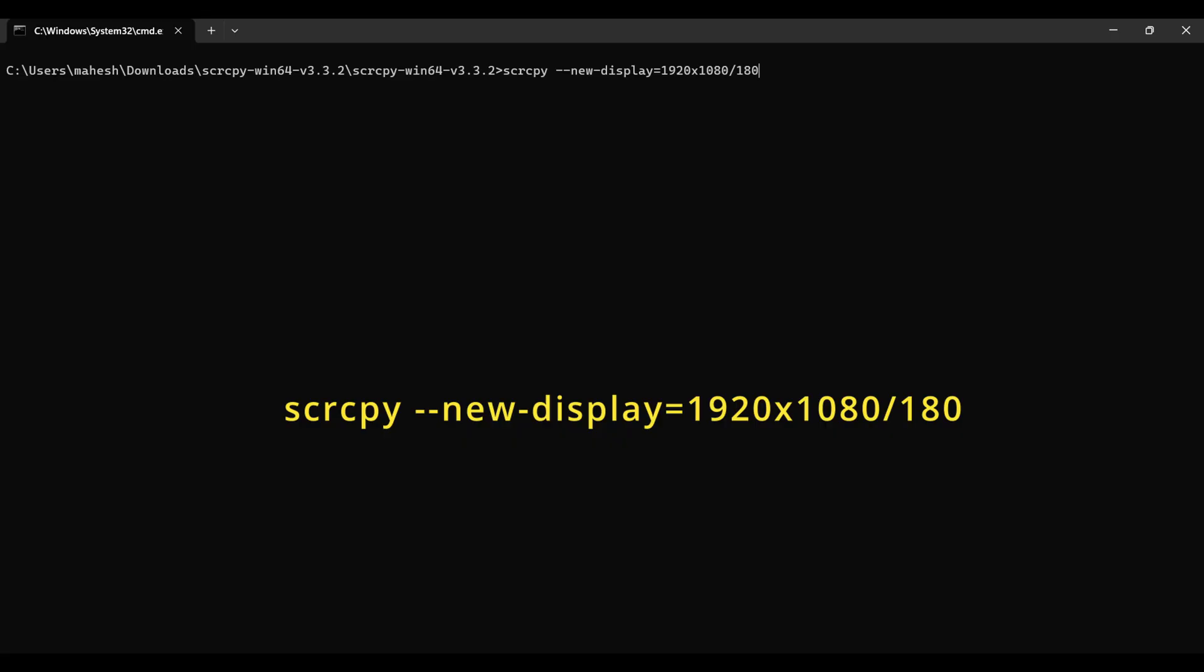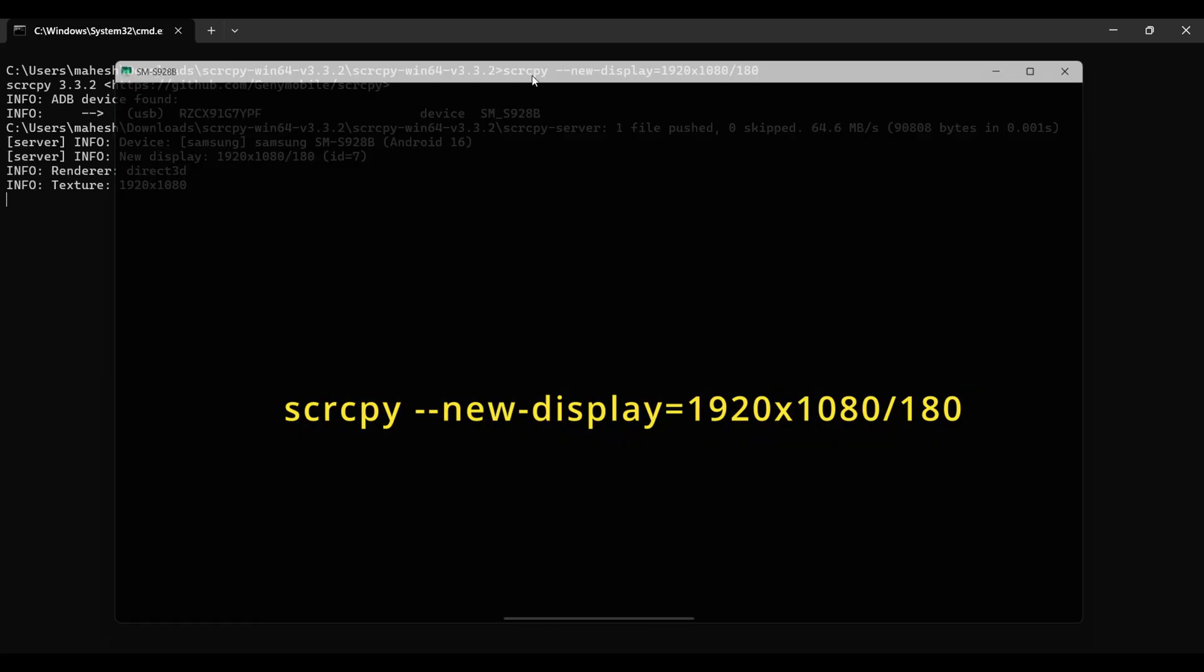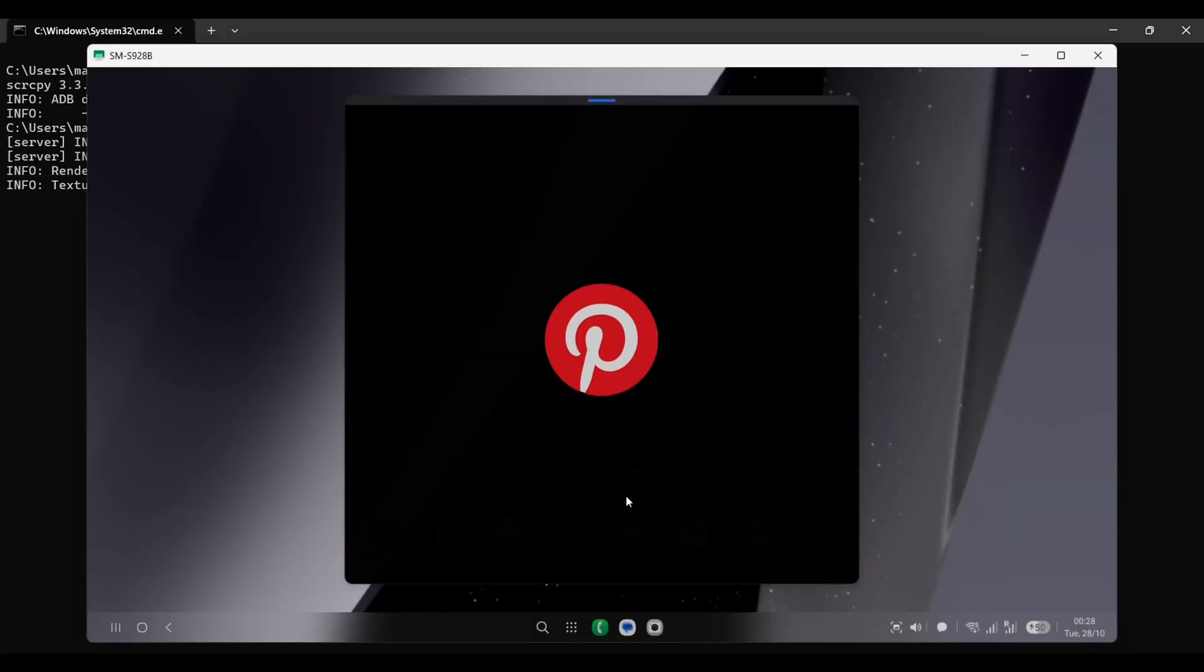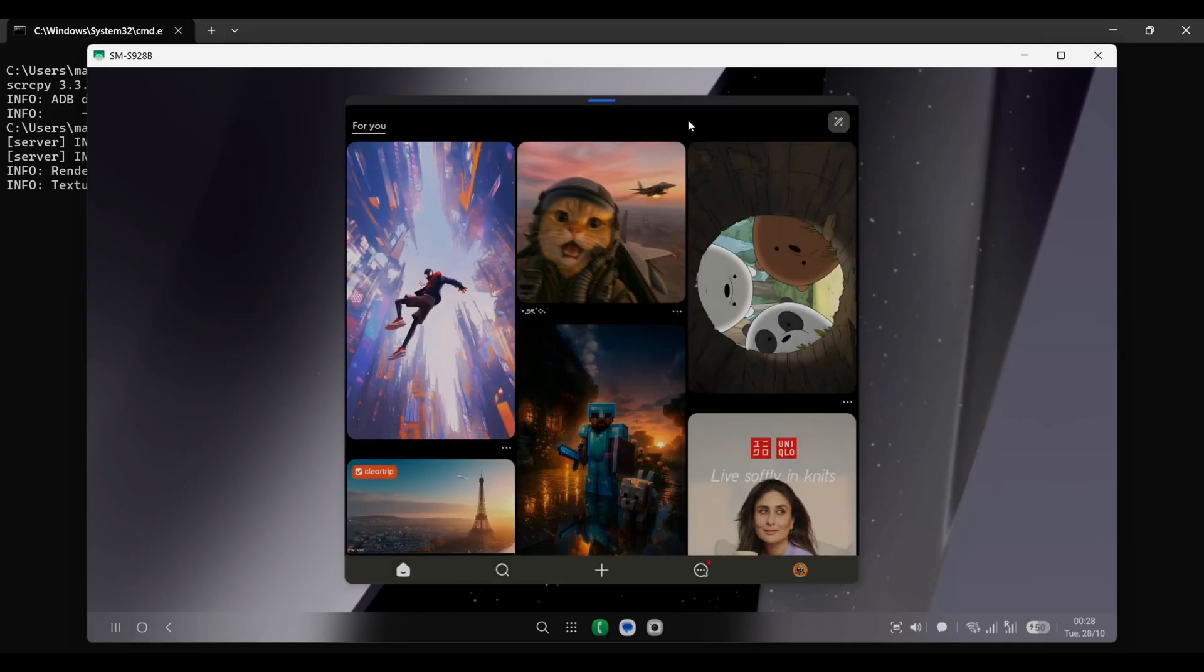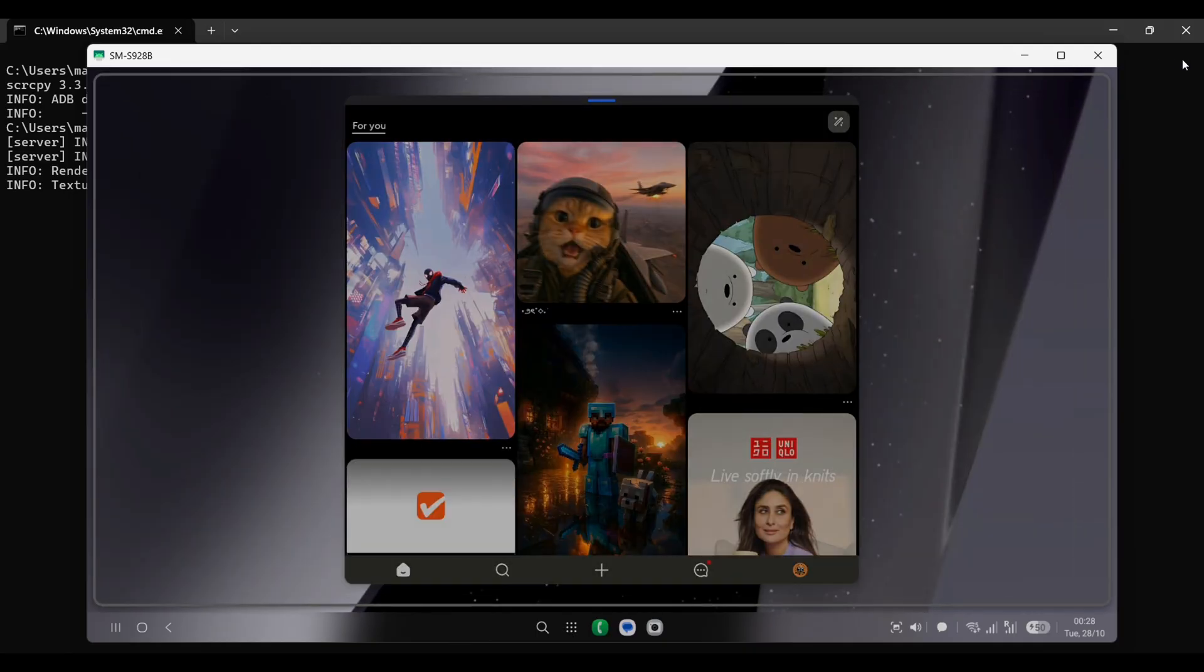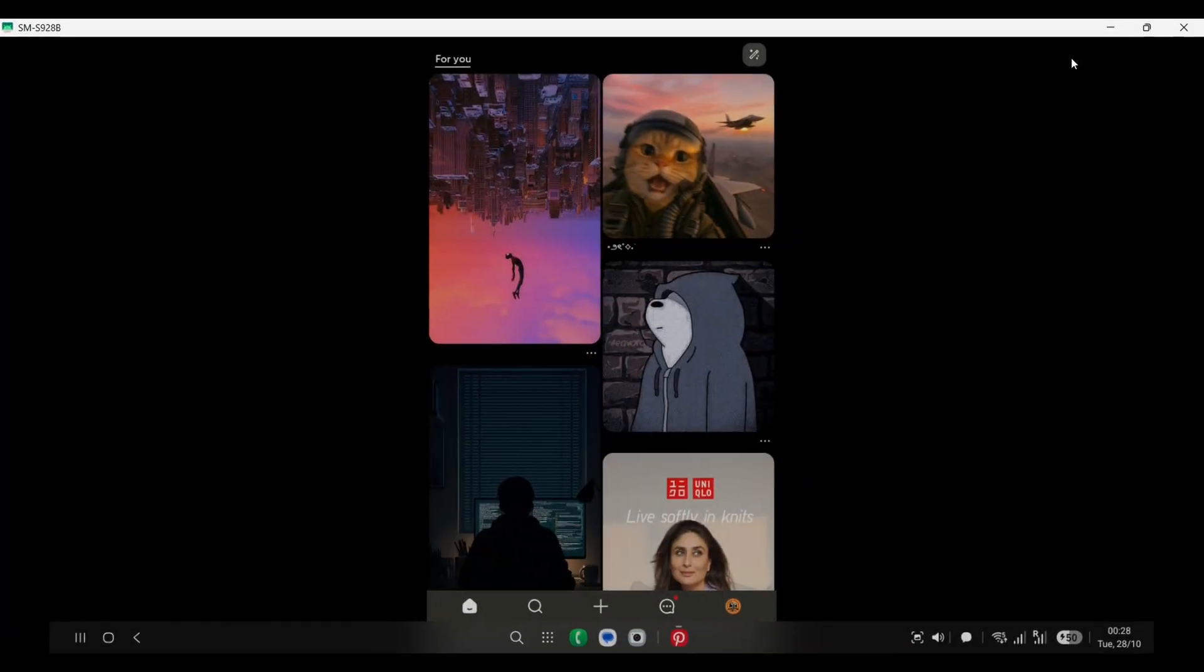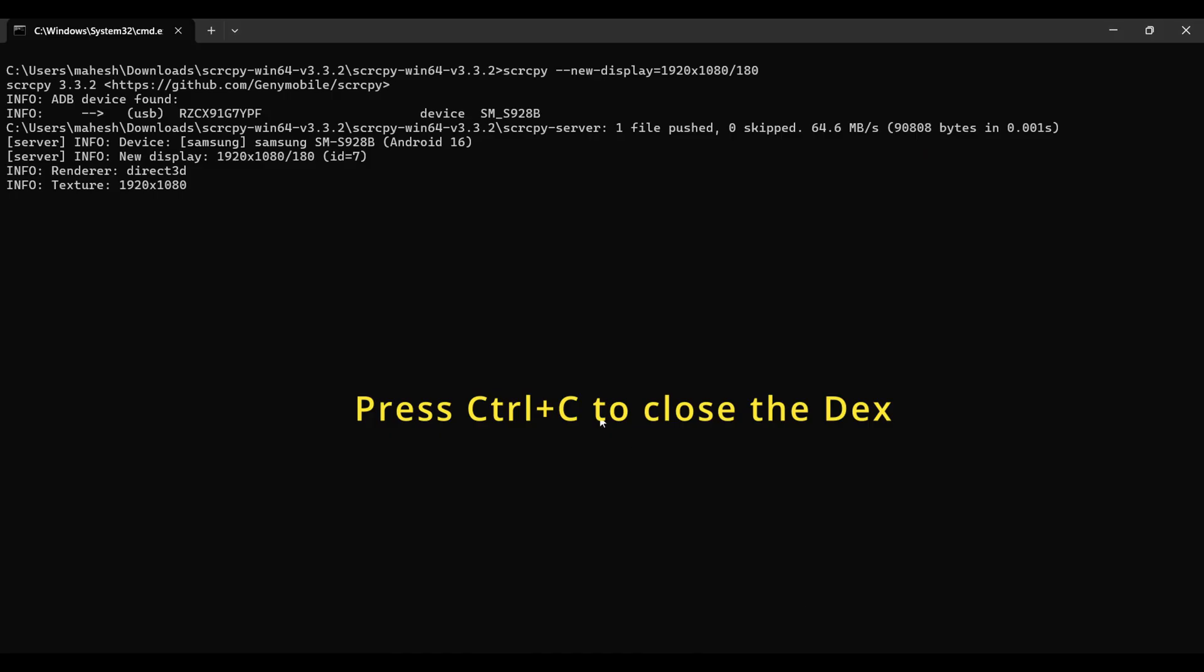All right, let's test things the wired way first. Open CMD from the SCRCPY folder and run the command you see on screen. This will launch DEX over USB, just to make sure everything's behaving properly. When you're done, you can either close the DEX window or hit CTRL-C in the CMD to shut it down like a pro.